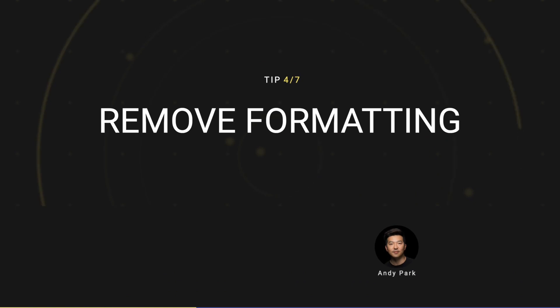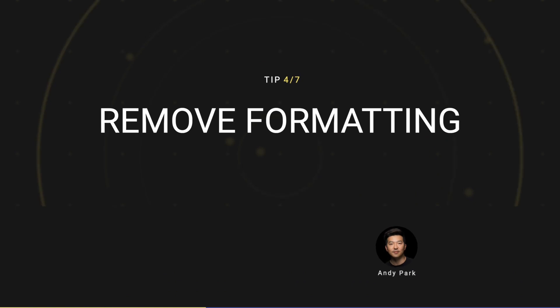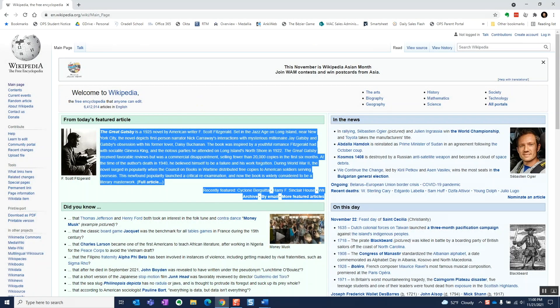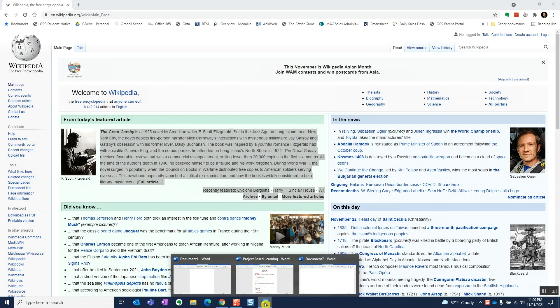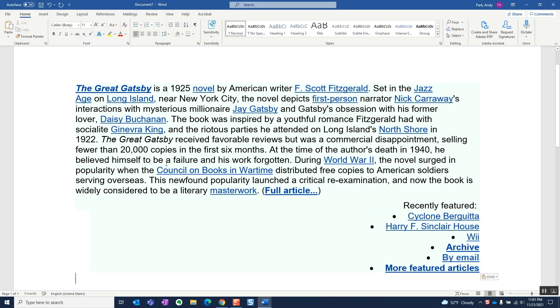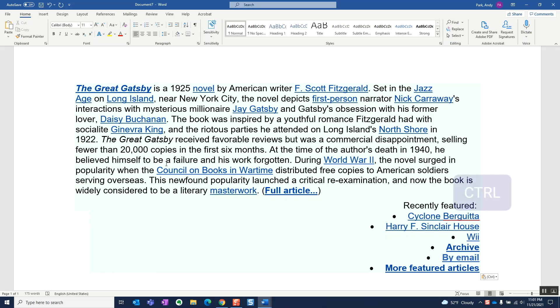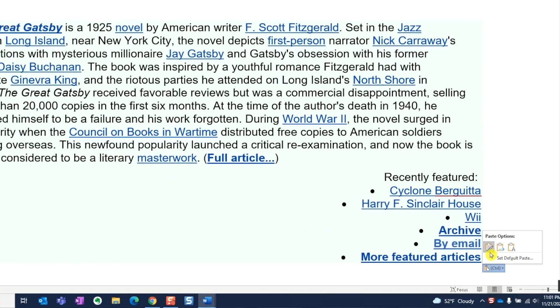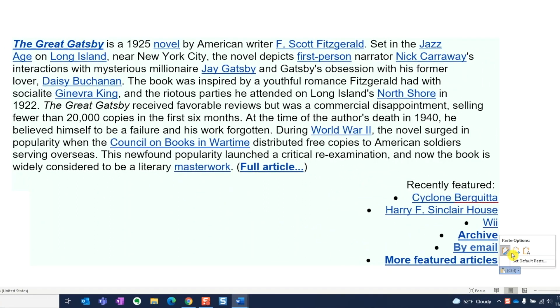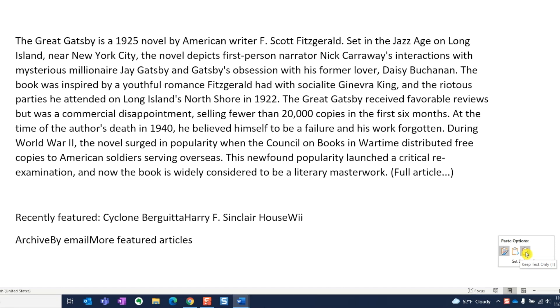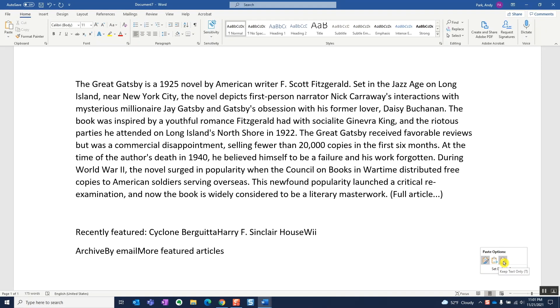Tip number four, remove formatting. Often when we paste content copied over from an outside source, the formatting can look wonky. After we paste the content, we can hit the Ctrl key to bring up the paste options. Here we can choose to keep the source formatting, merge the formatting with our current document, or simply strip the formatting altogether and paste the text only. I personally almost always choose the last option.